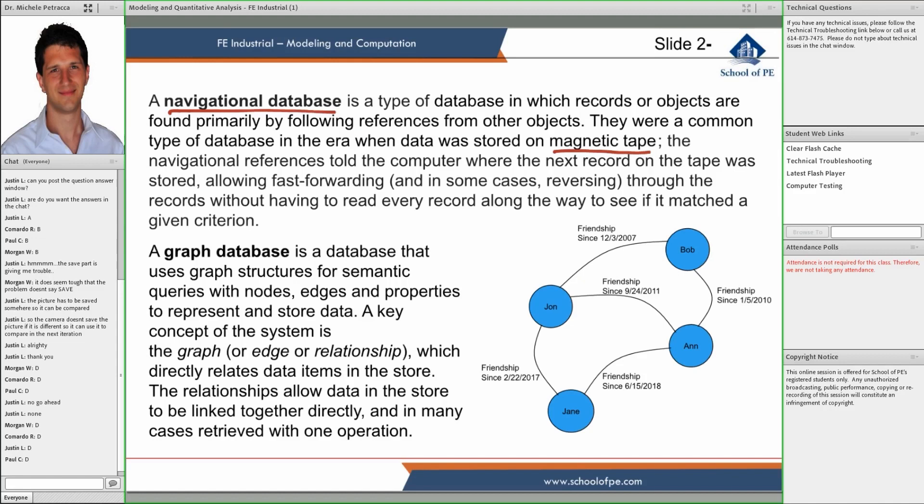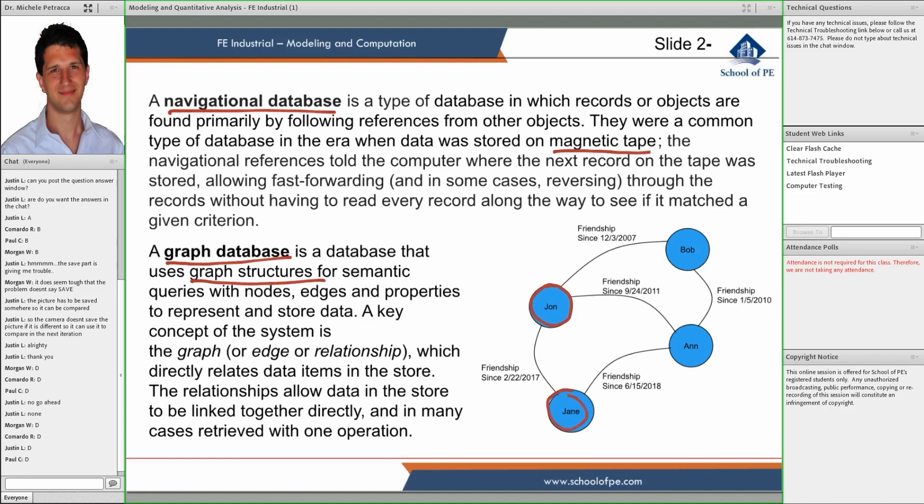Another kind of database is the graph database. This uses a graph structure to connect nodes. The idea is that we have nodes that represent entities - in this case people - and then an arc represents some relation between them.